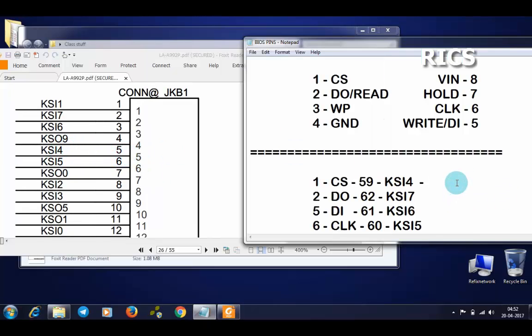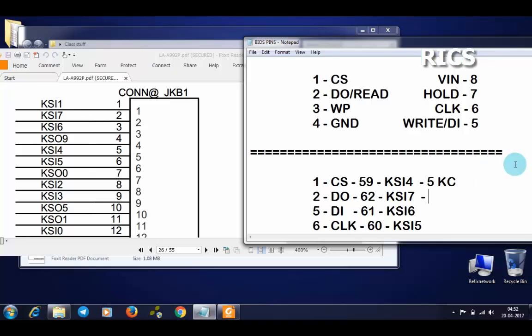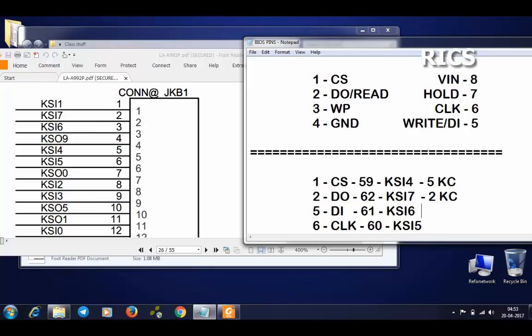Here is the keyboard controller. Now we have to find KSI4. I found it in pin number 5 of keyboard controller. Next is KSI7, which is pin number 2 of keyboard controller. Next is KSI6, which is pin number 3 of keyboard controller.